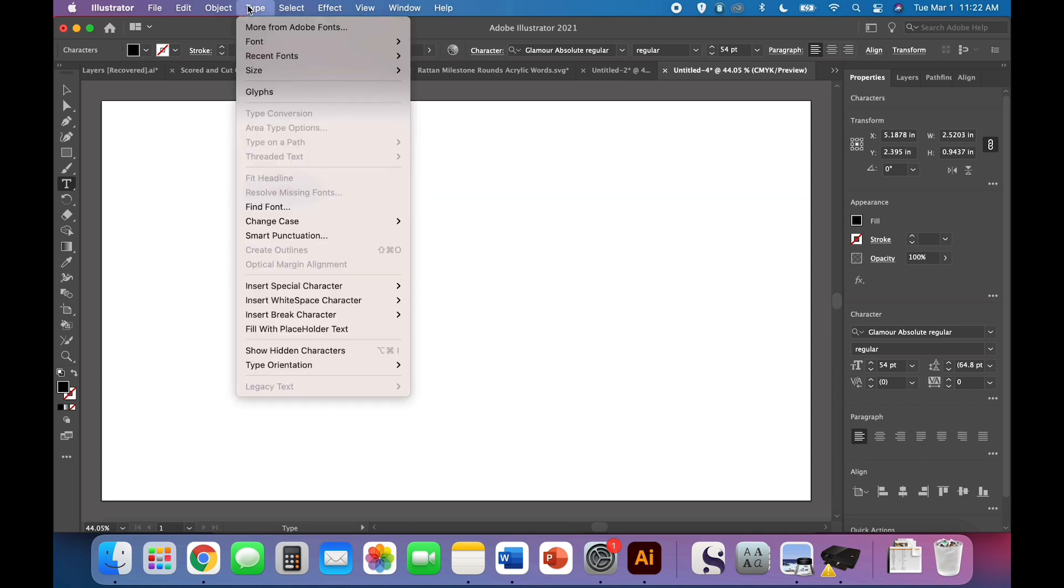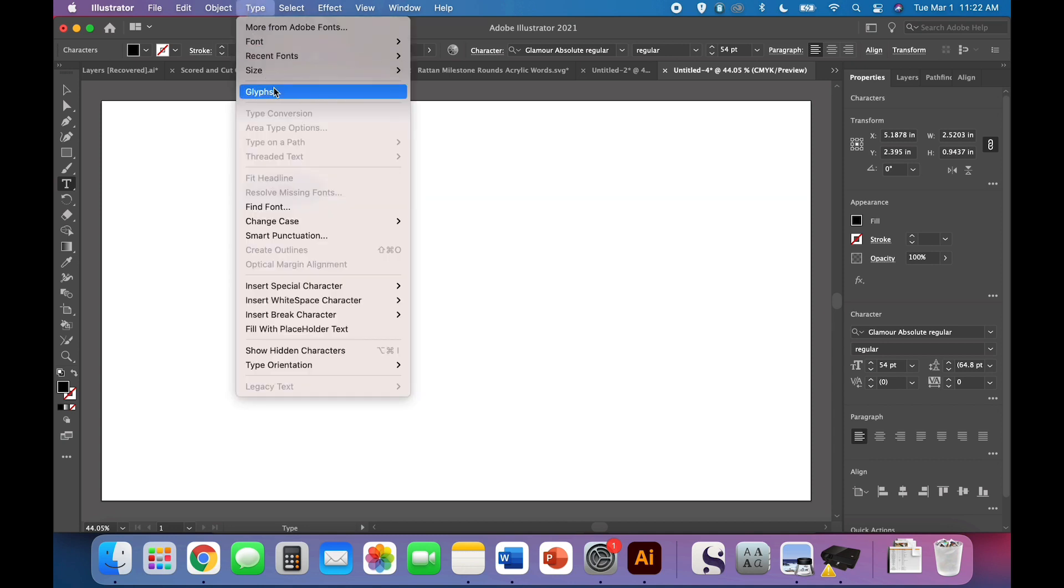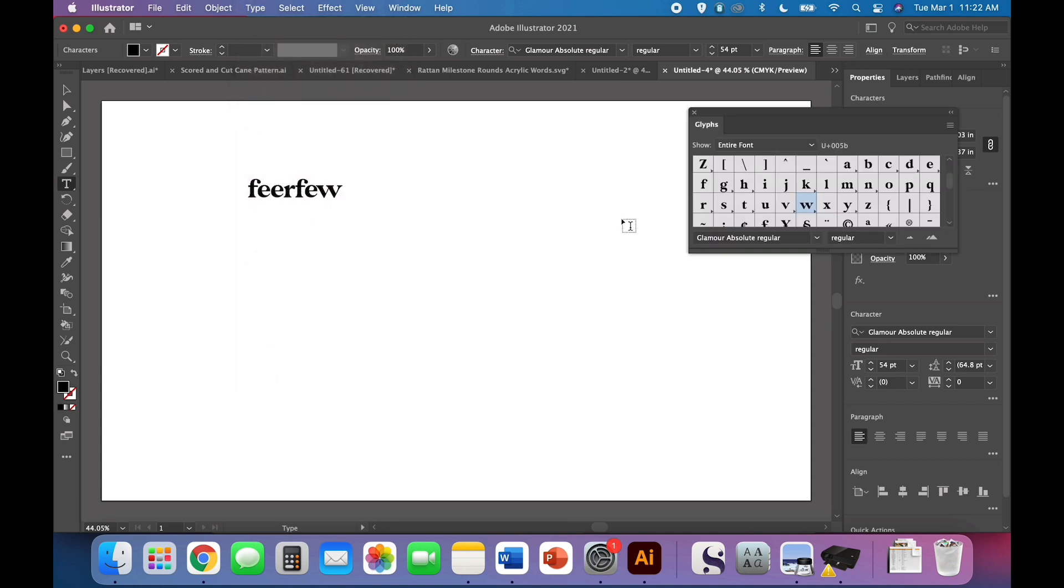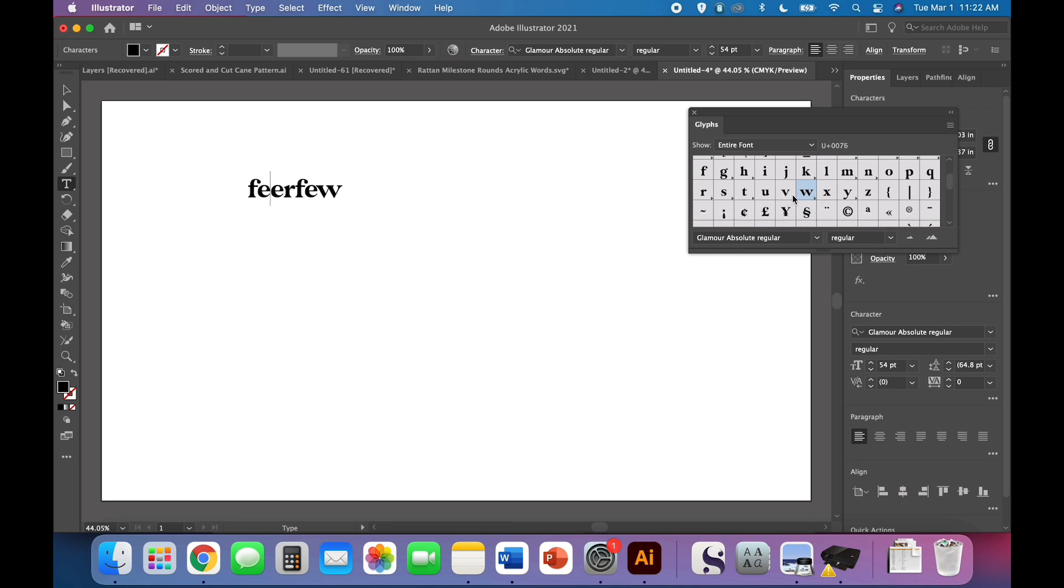To access glyphs, come up to Type, Glyphs. This is where you'll find your alternate characters, and Glamour Absolute has a lot of really lovely ones.